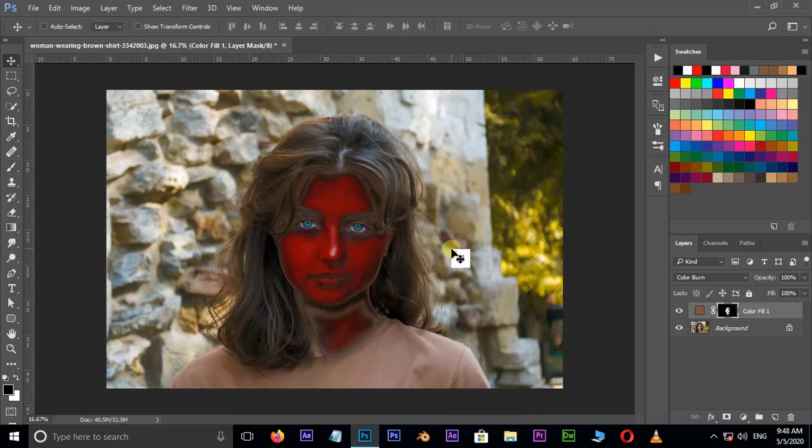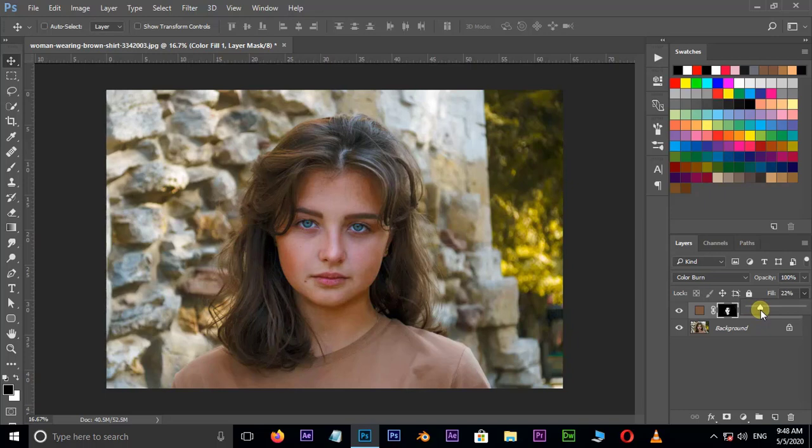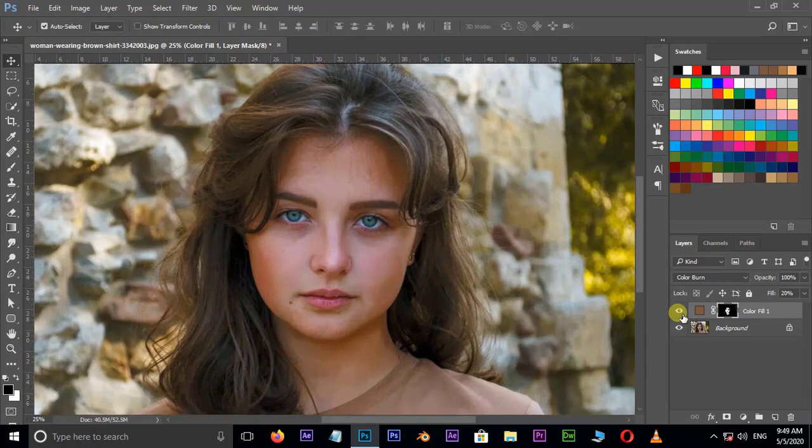Decrease the fill value to 20. Let's see the difference. Perfect.